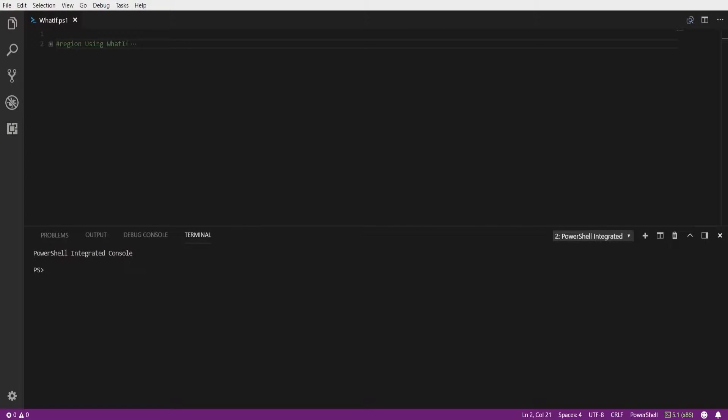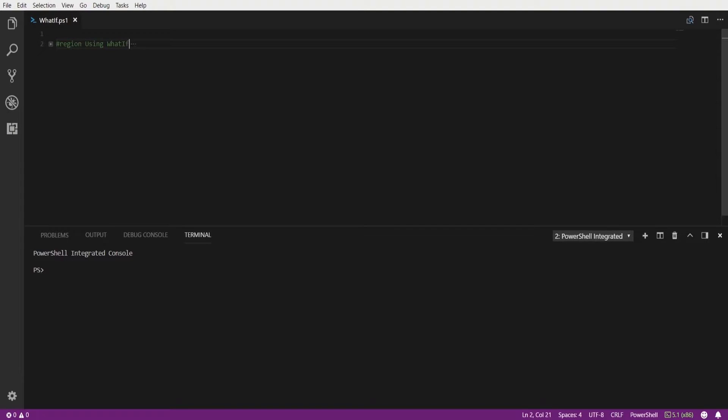In this snip we're going to focus on how to safely test your PowerShell scripts by using the whatif parameter. The whatif parameter is a common parameter that you can use with any cmdlet. It is also available on advanced functions using the cmdlet binding attribute.